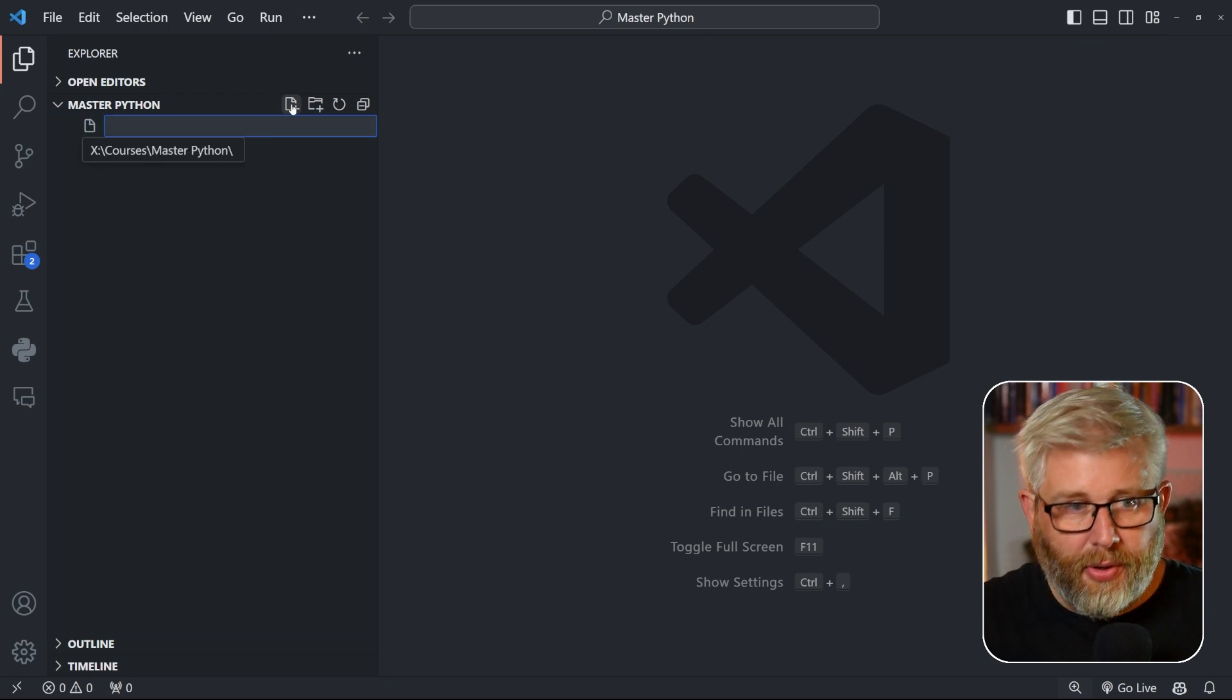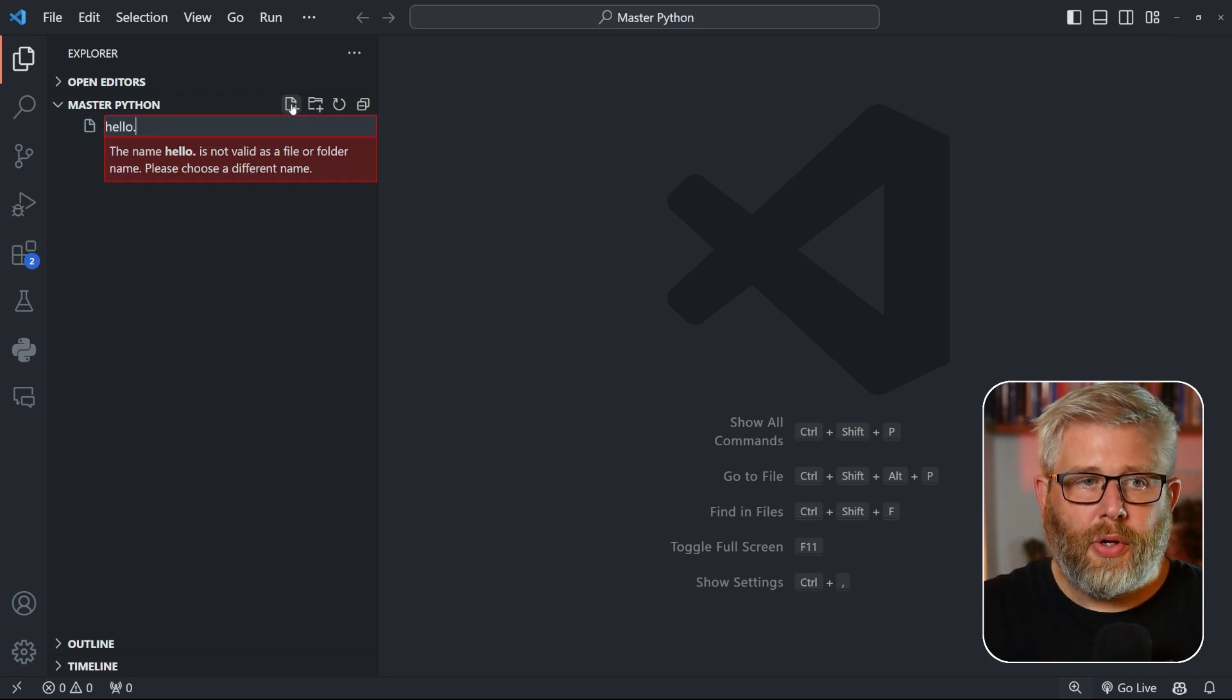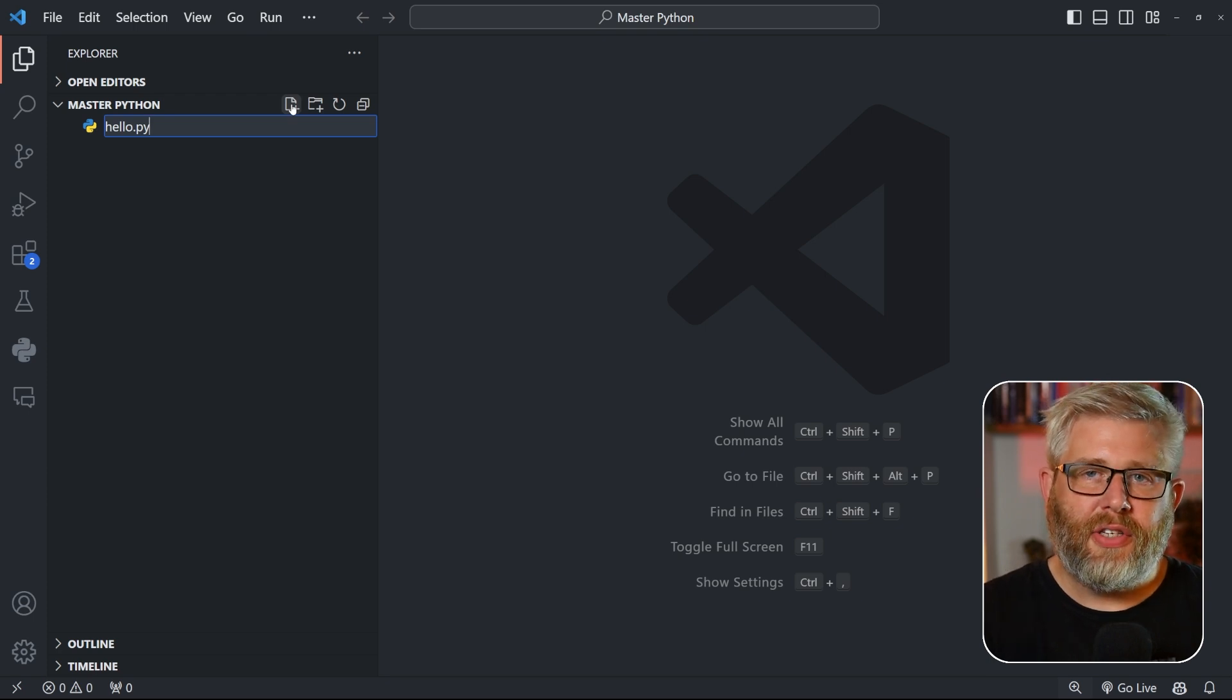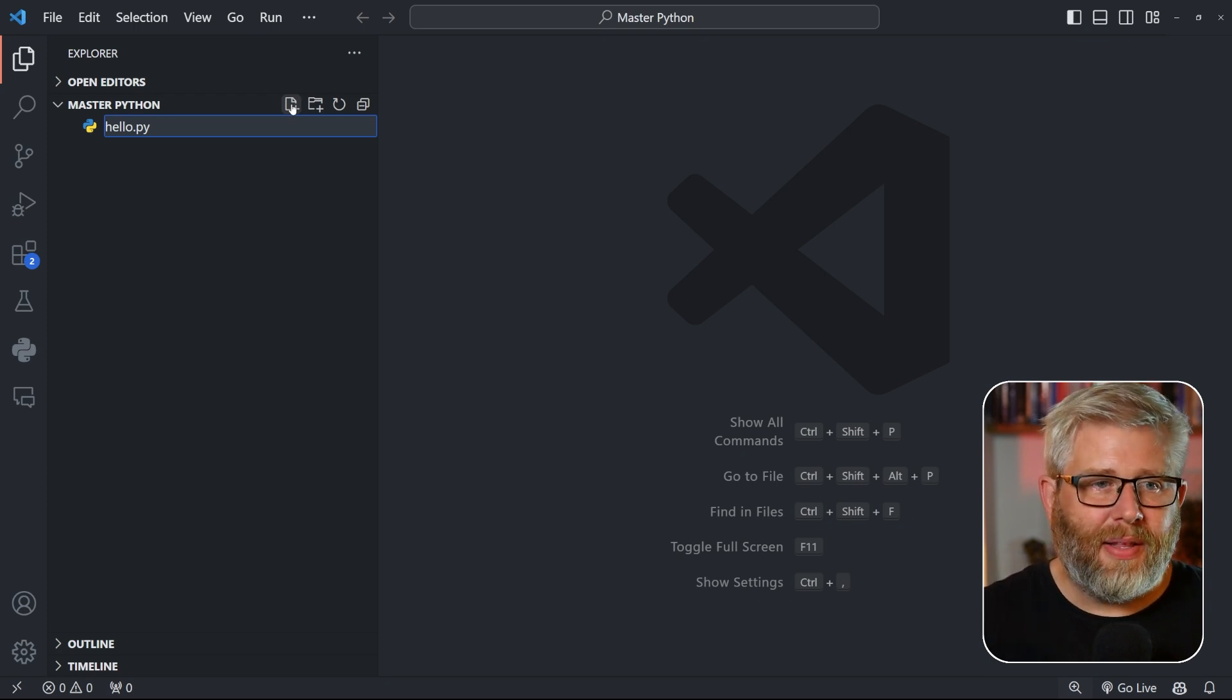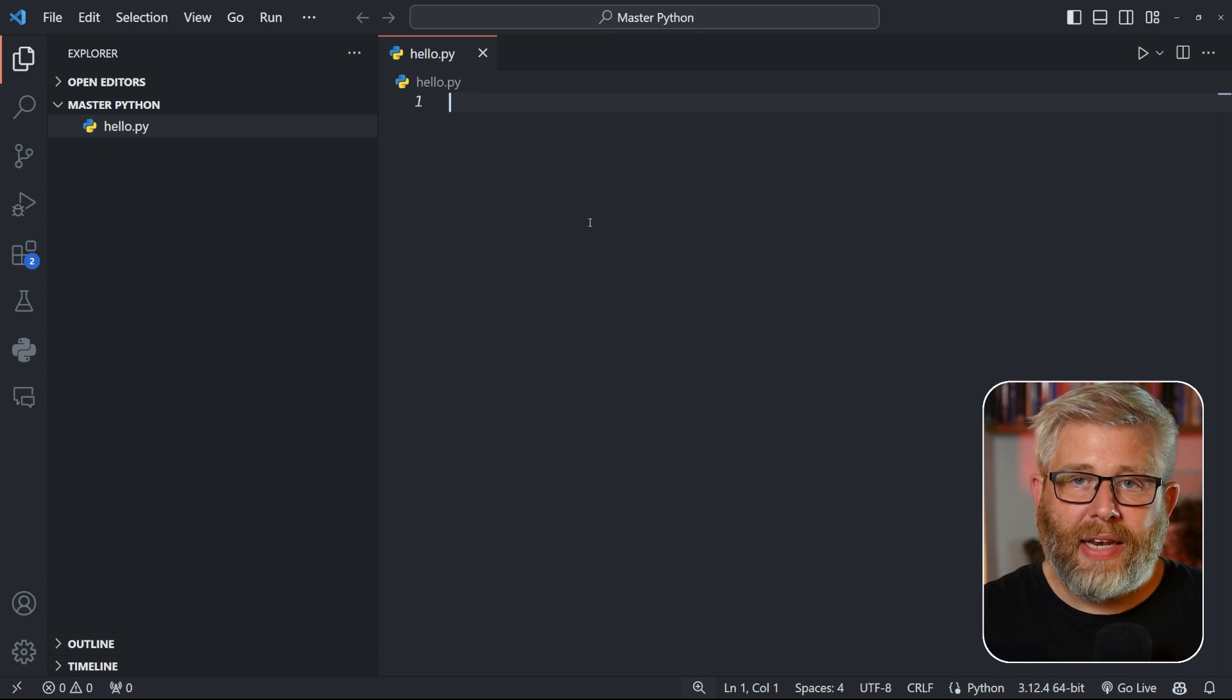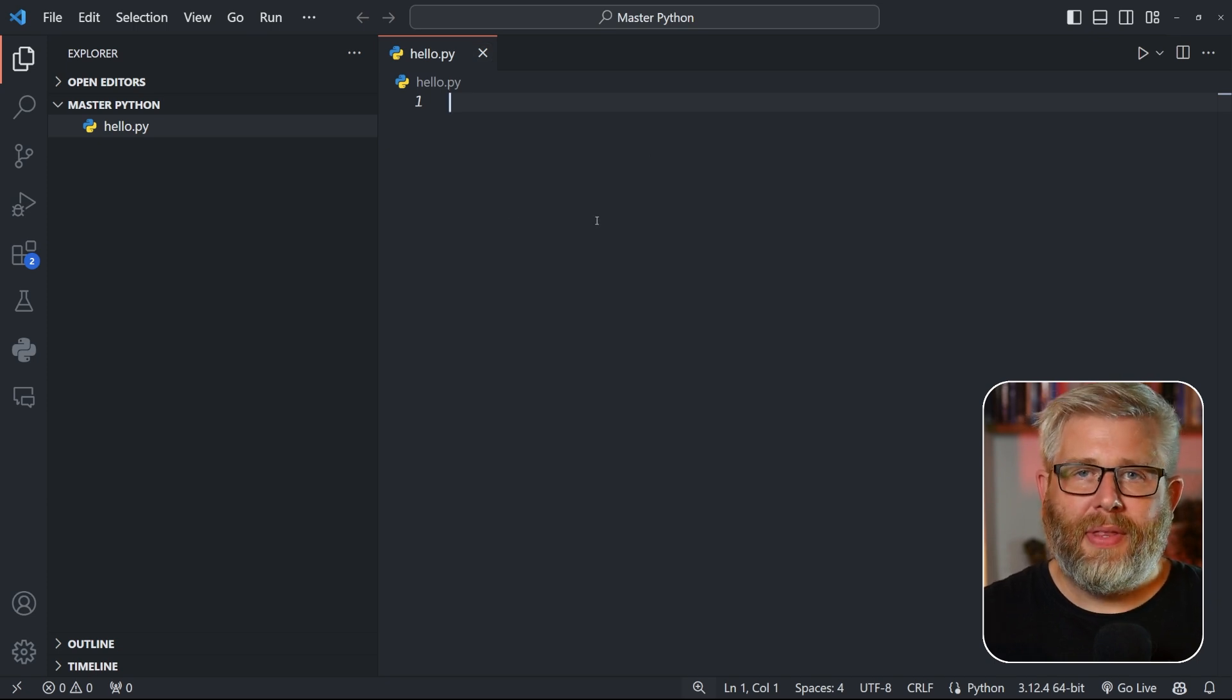And we're going to call this hello.py. You see, Python files have the file extension .py—that's how we identify them. You press enter and you see in the main editor window, this will open up the hello.py file ready for you to type your code.